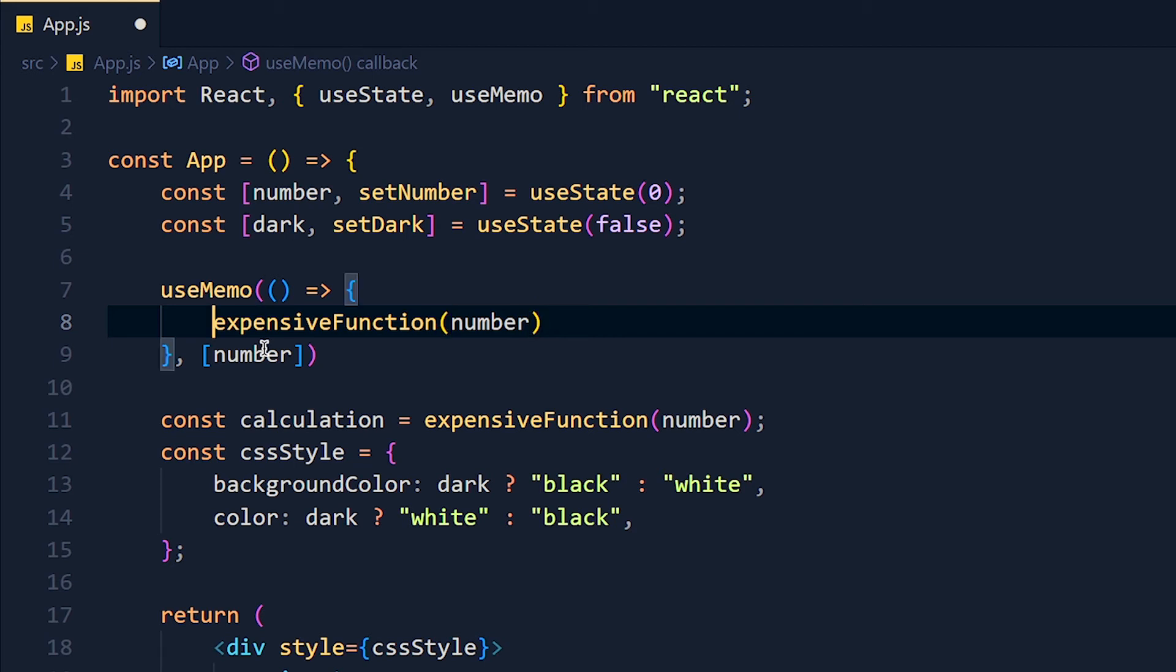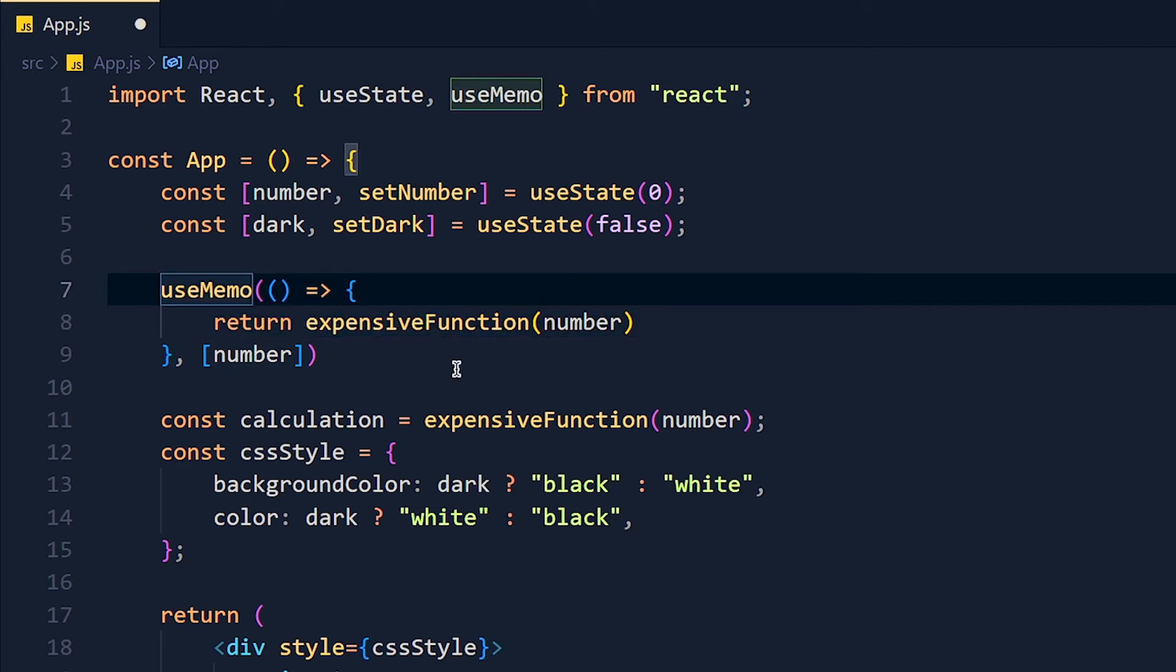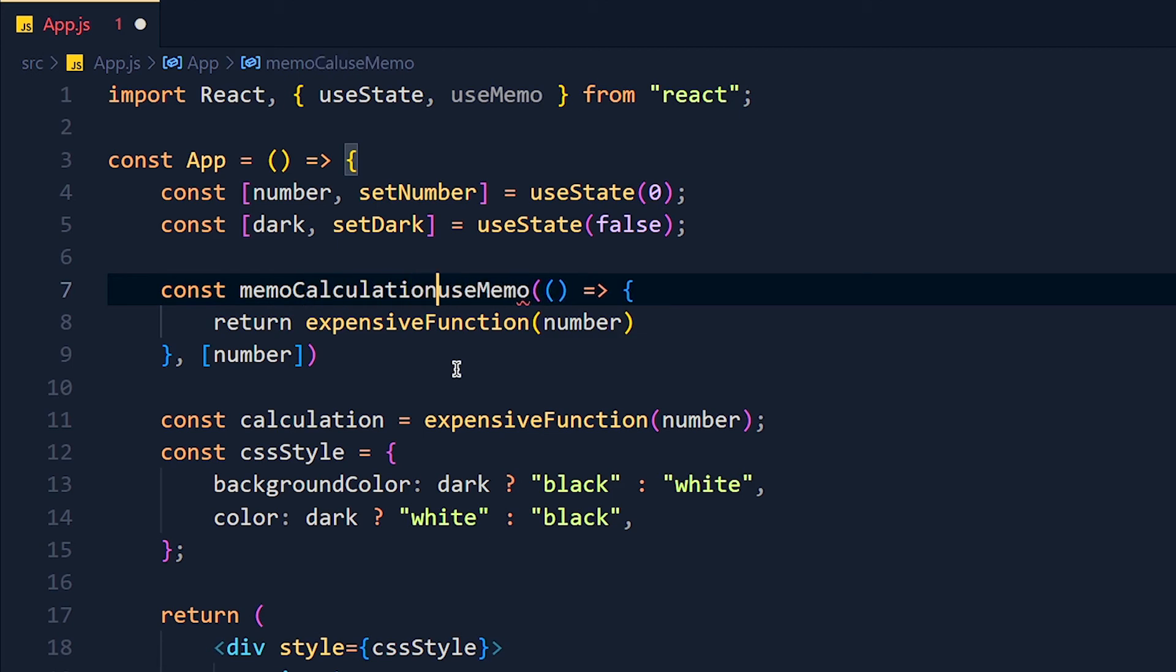But in useMemo, we can return the value and we can store this value in variable. So I store this value in memoCalculation.